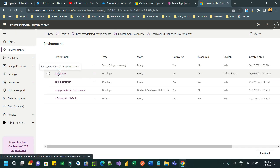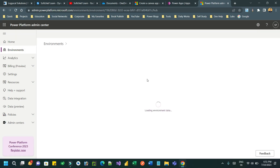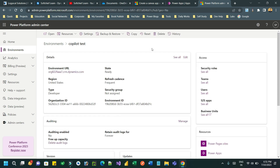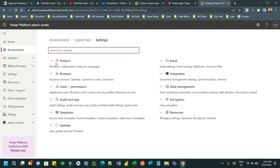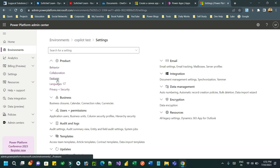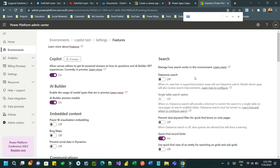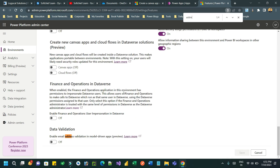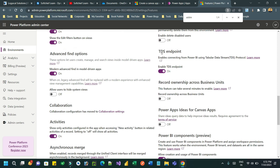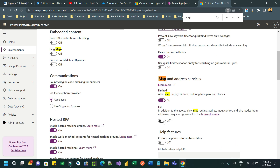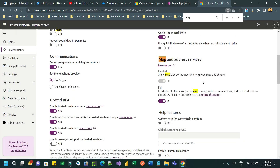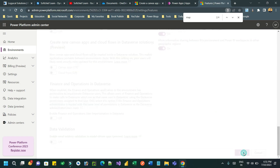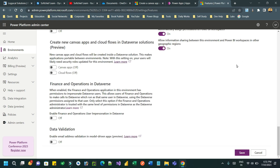Hello everyone, welcome to another video. In this video we will discuss how to use map and address input text box in canvas apps. First you have to enable the feature, so go to the environment and then to the environment features area. Here you can search for the map and address option, and you will see map and address services. Click the full option and enable 'allow to use the map and address input', then click save.